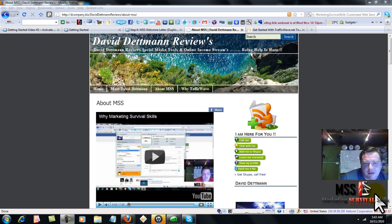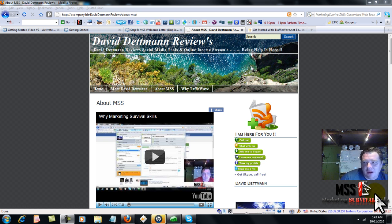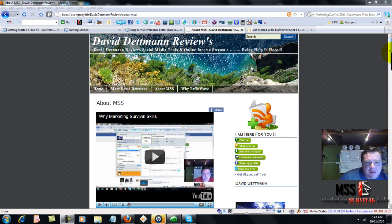You've decided to join Marketing Survival Skills and TrafficWave. Welcome aboard. This is David Detman, and you're going to absolutely love our program. This video is set up just to show you how to get started. It's very simple.